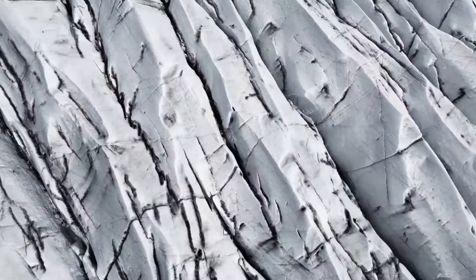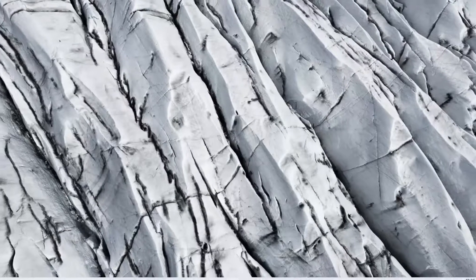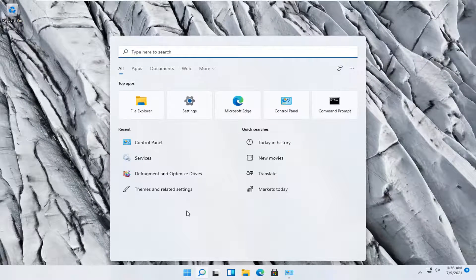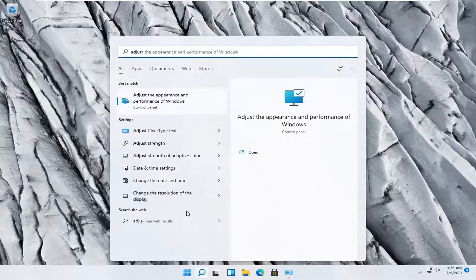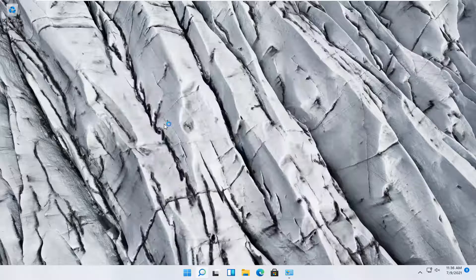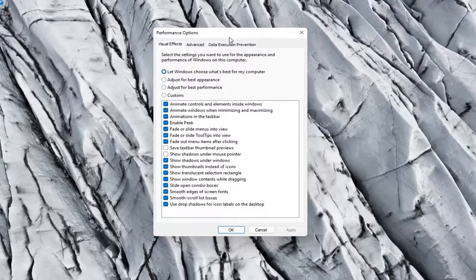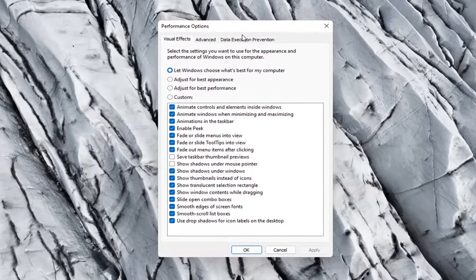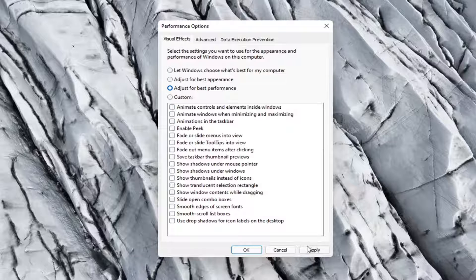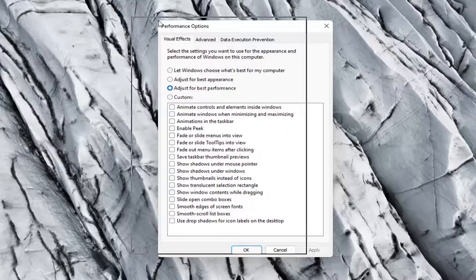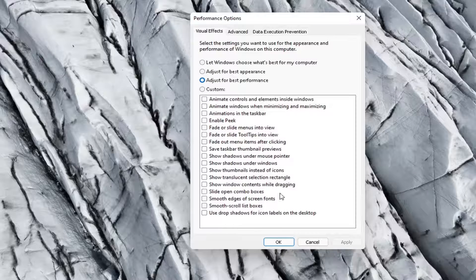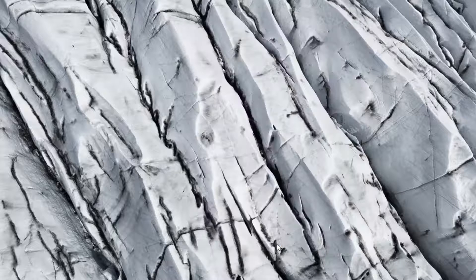Something else you can try: go back to the search menu and type in 'adjust' — one of the best matches should say 'Adjust the appearance and performance of Windows.' Go ahead and open that up. You can also access this through the Control Panel. Select Adjust for best performance, then select Apply and OK. Your system will appear a little bit differently, but it should act more responsive.